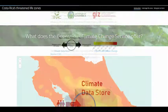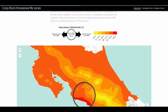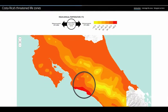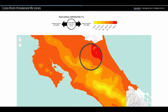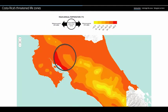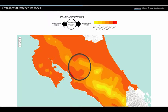We needed climate change information together with local station data to develop future projections of likely shifts in ecosystems and biodiversity we aim to protect.